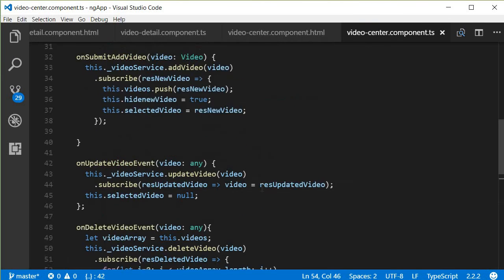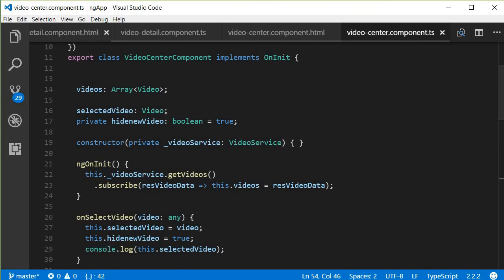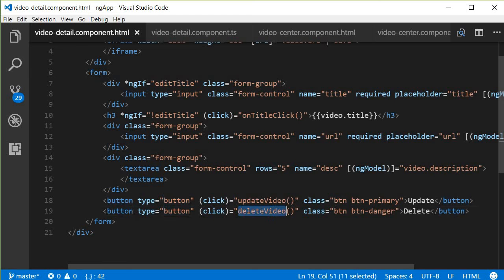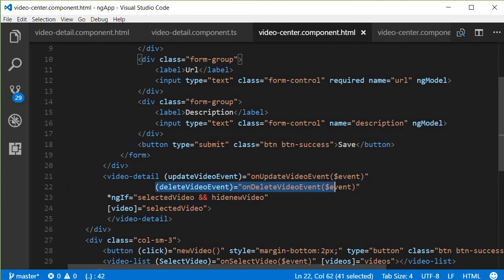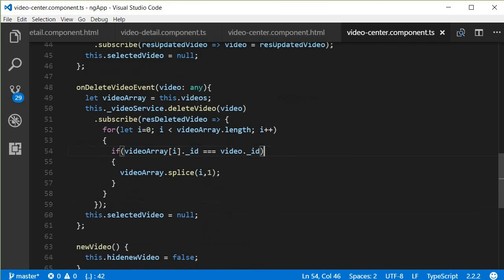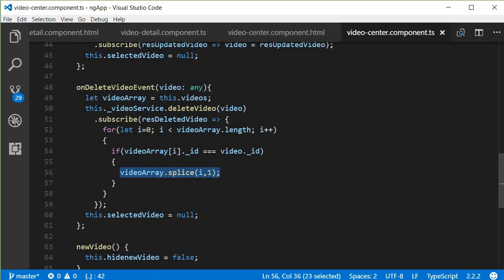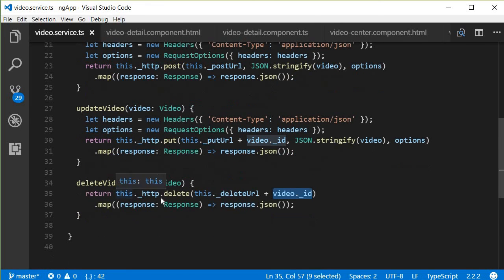Let me go over the flow one last time. In the video detail component, we have the delete button. When clicked, the deleteVideo method fires and sends out an event with the video to the video center component. The video center component listens to that event, captures the video using its ID, finds it in the video list, and deletes it from the array to update the UI. Then selectedVideo is set to null — all of this happens after video.service.ts receives a response confirming the video was deleted from the database on the server.